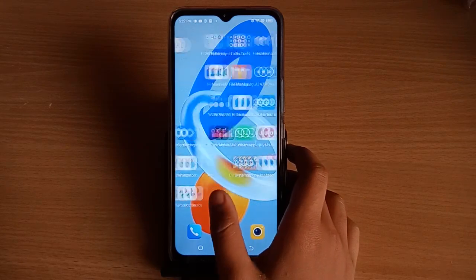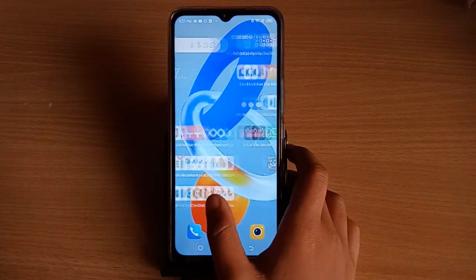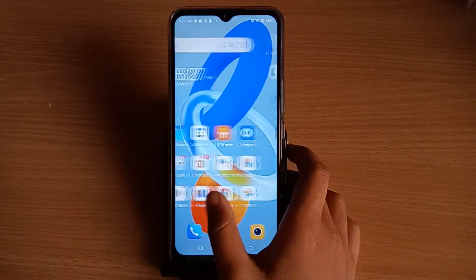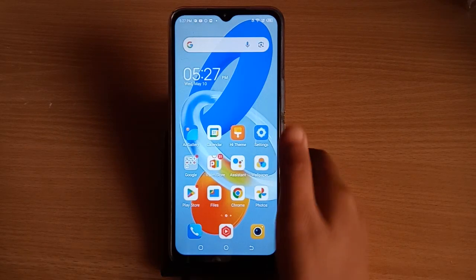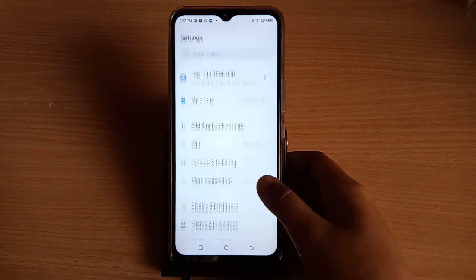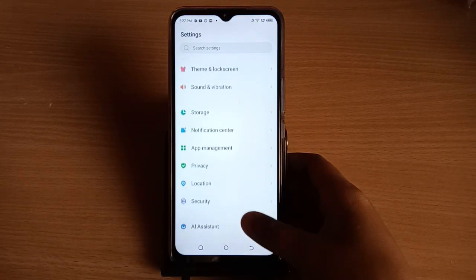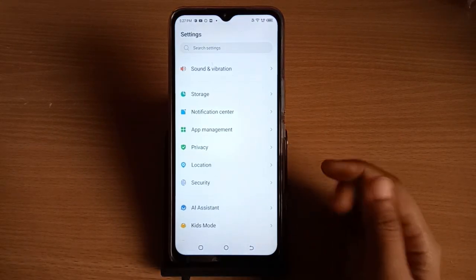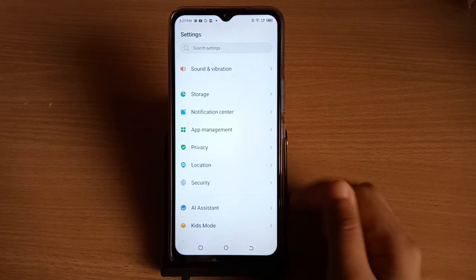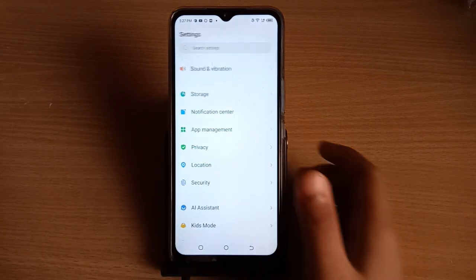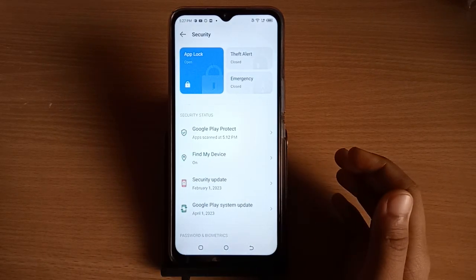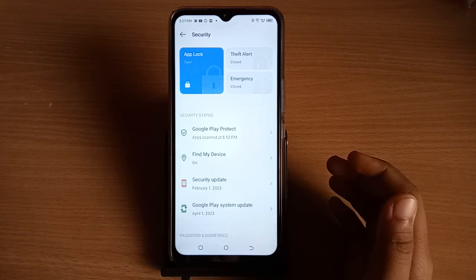Let's start the video. Go to Settings, then scroll down and tap on the Security option.